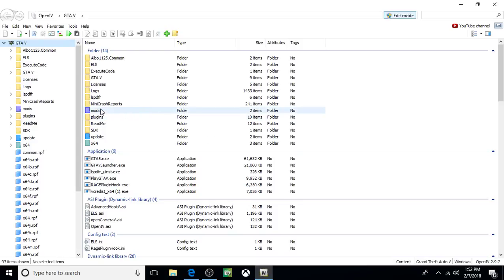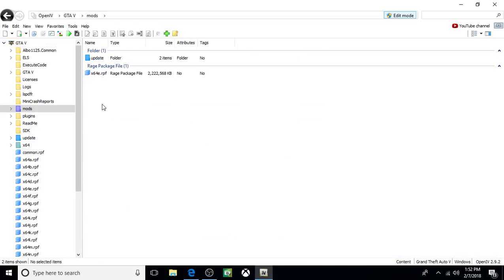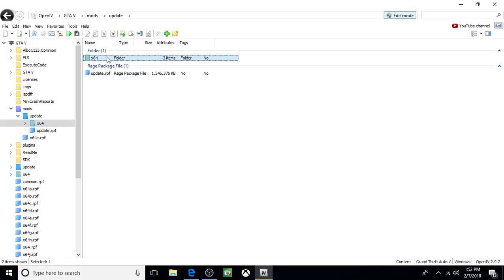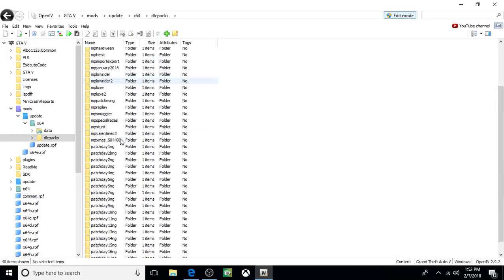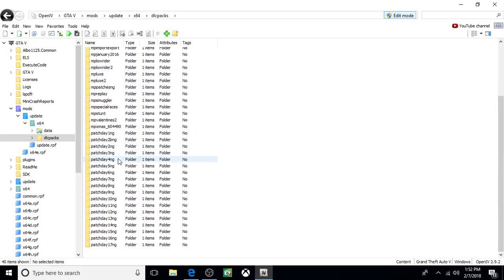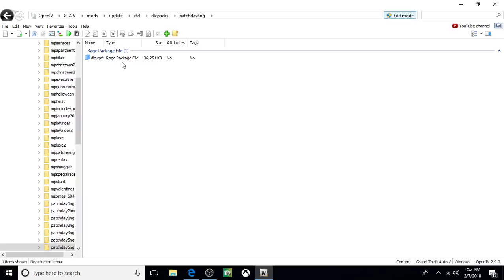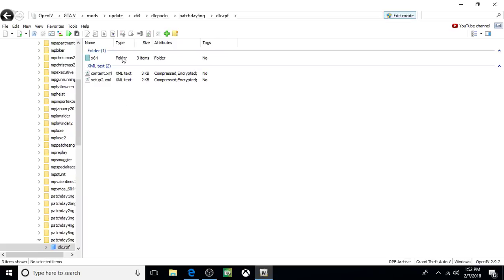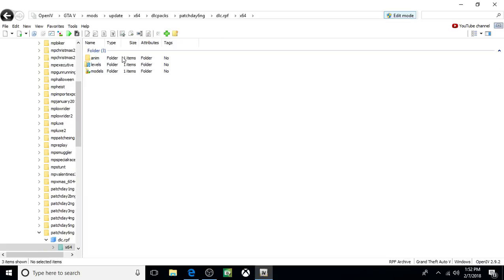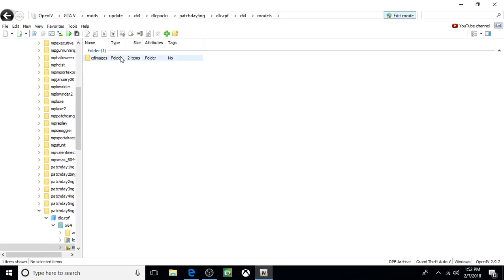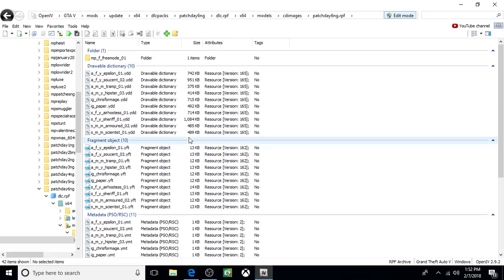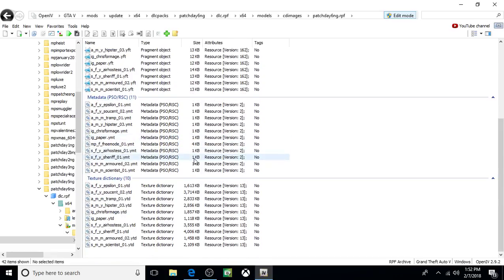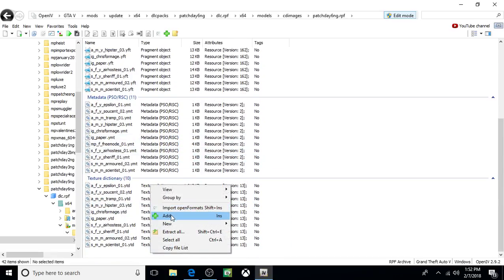Also go Mods, Update, X64, DLC. Come down to 6NG, 6NG, DLC, X64, Models, CD Images. And then click on PatchDays 6NG.RPF at the top here. Come all the way down to the bottom. Right click, click on Add.